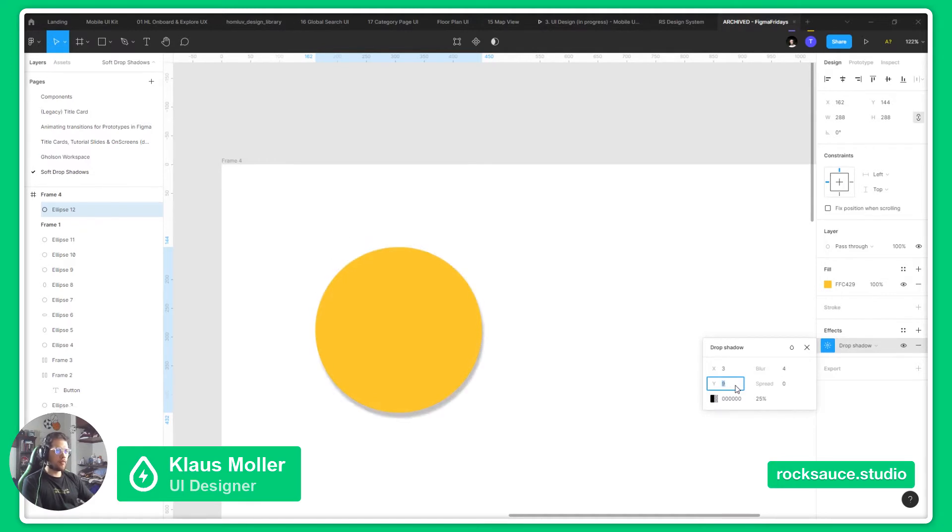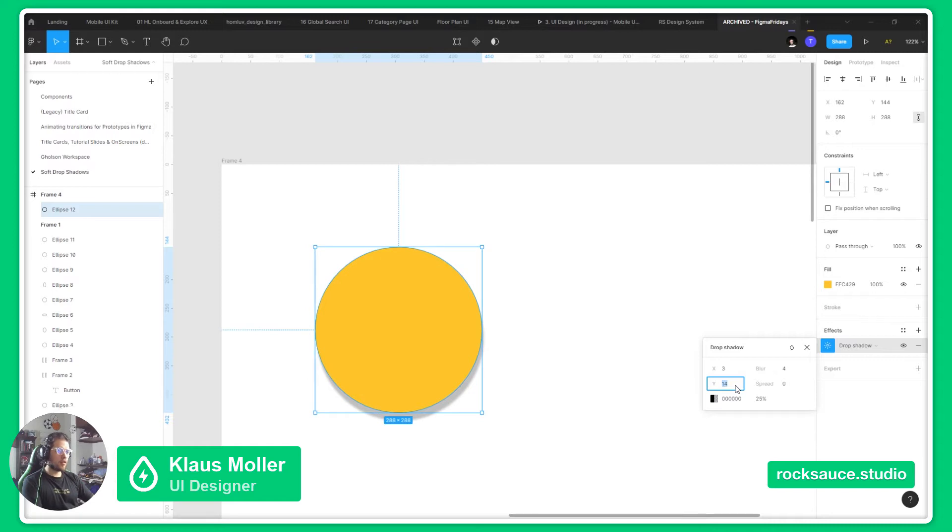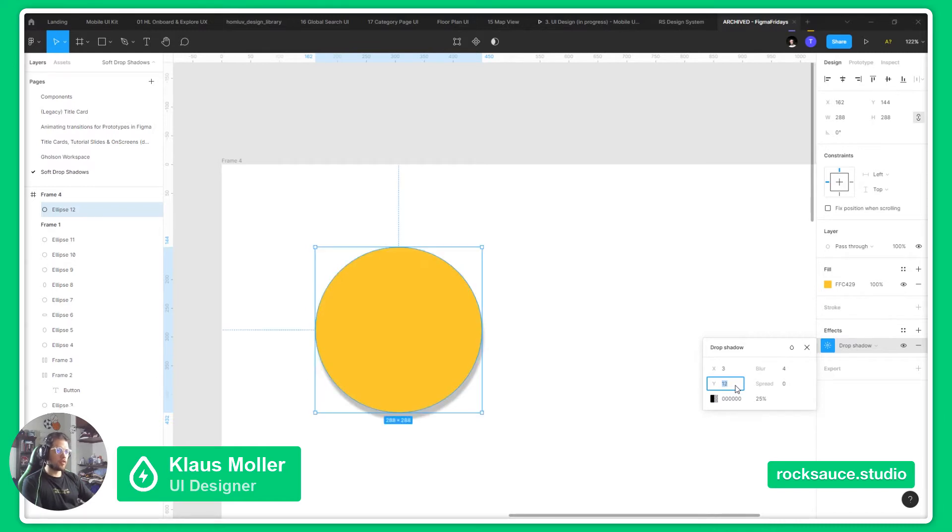This will help us define the position from where the light is coming, so we can generate an environment in our design.